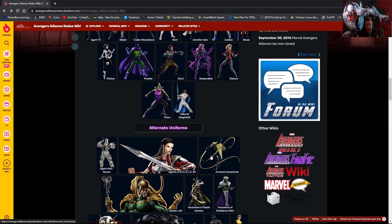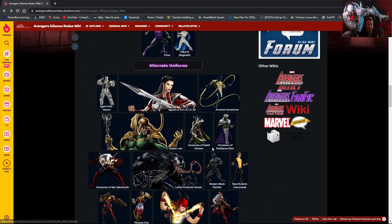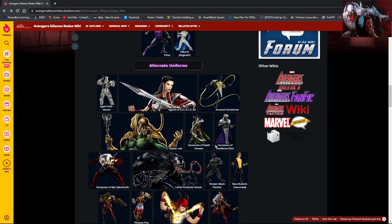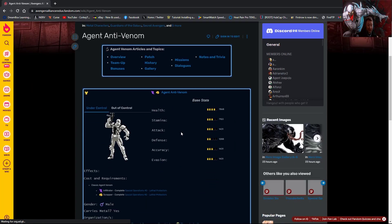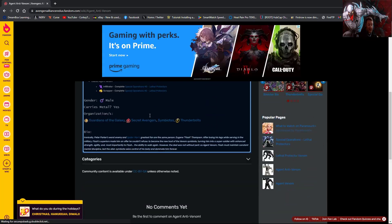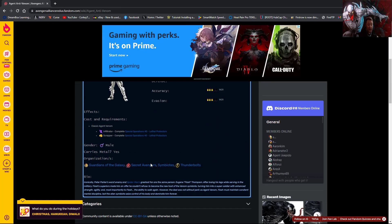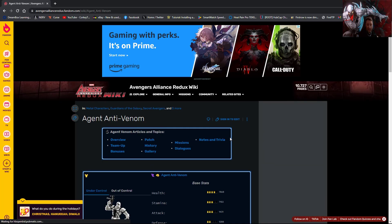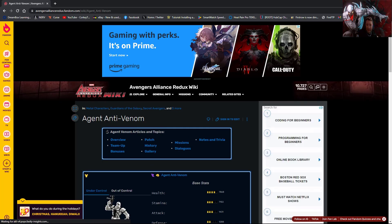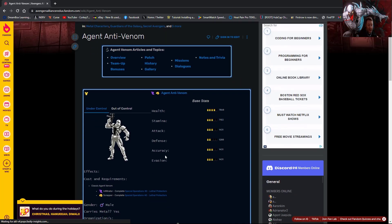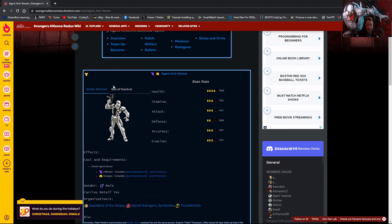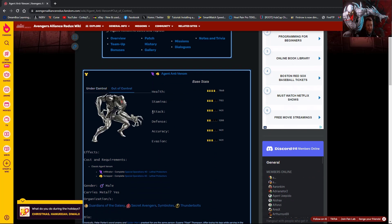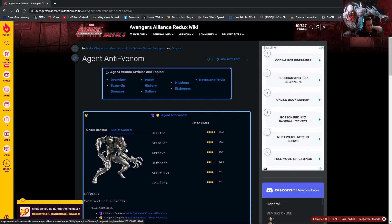Alternate uniforms that have been announced is Agent Anti-Venom. So you can see him here, big stupid ad getting in the way. So here is Agent Anti-Venom in his under control look, and here he is in his out of control look where he basically just turns into Anti-Venom.